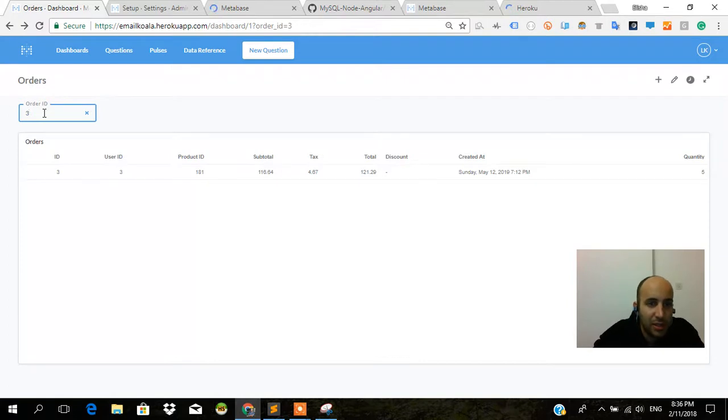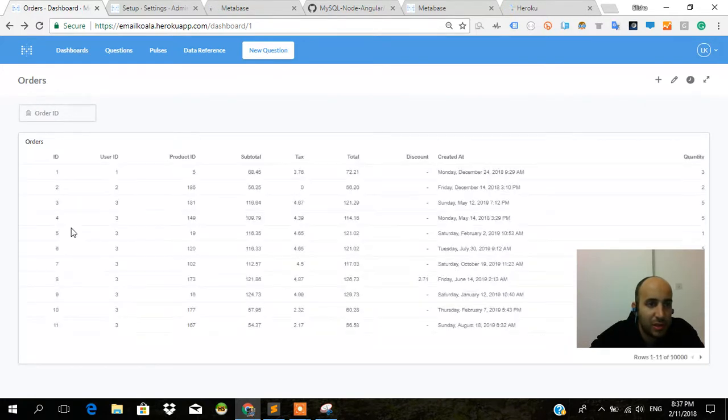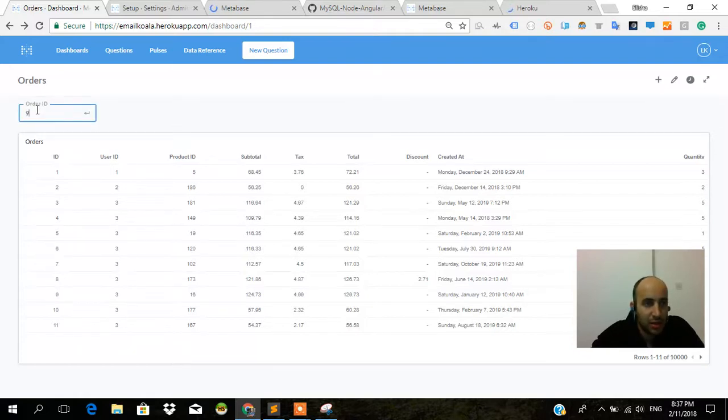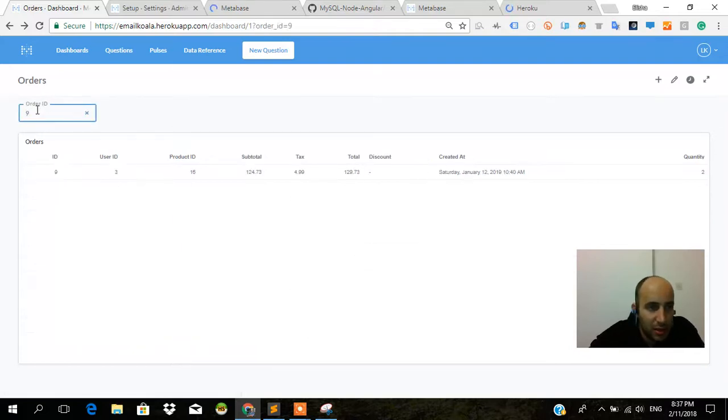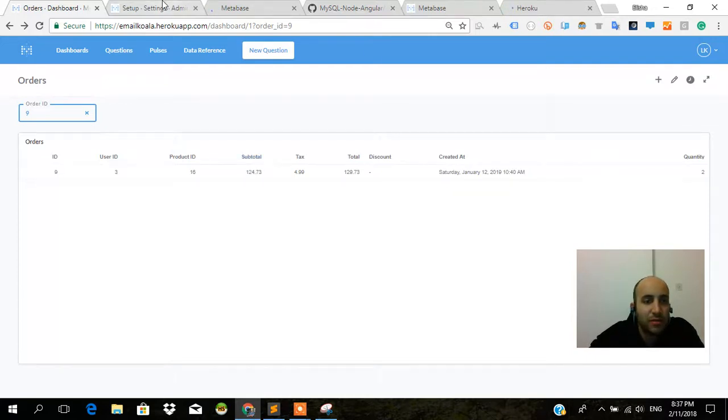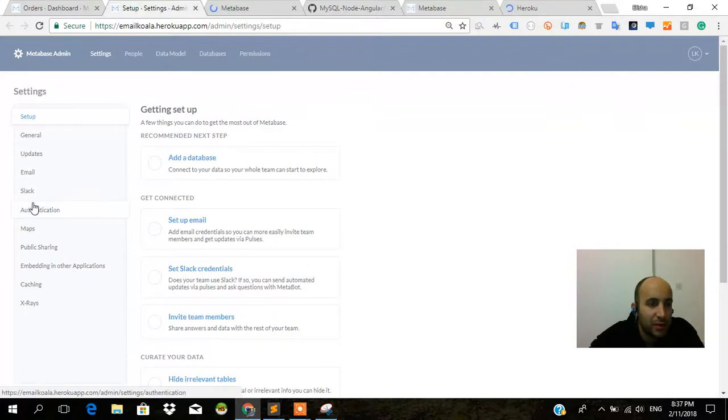Let's remove the filter. It's gonna search the query as if there's absolutely no order ID filter. Let's look only at order ID number nine. And order ID number nine - boom, subtotal 124. That's all there is to it folks. It's really easy.